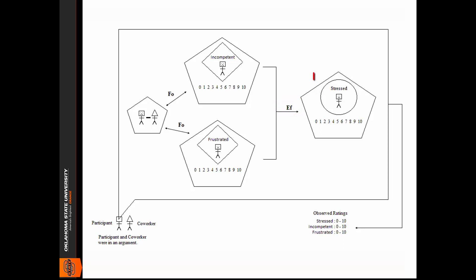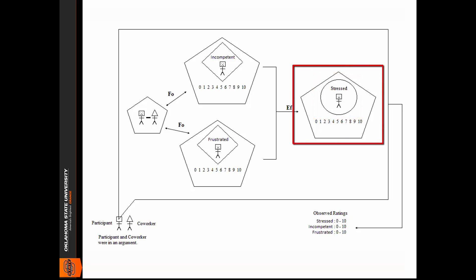The circle represents a simple act of predication, which is a simple act of putting oneself in a category. So, for example, saying, I am stressed. The pentagon represents a more complex judgment since we've asked the participant here to rate the stress on the 0 to 10 scale.